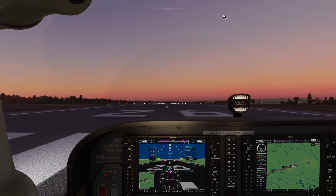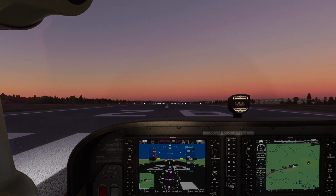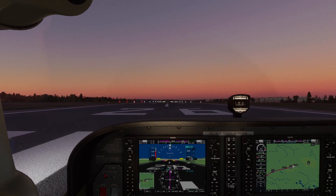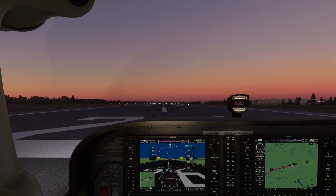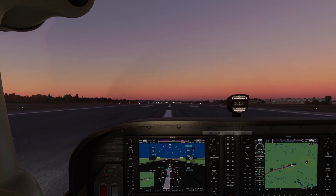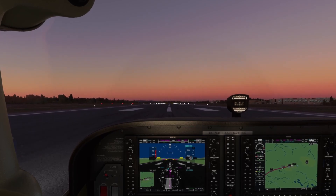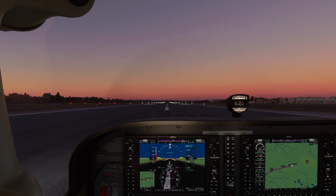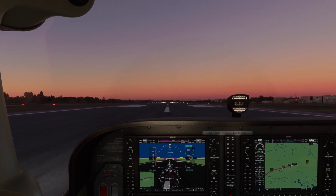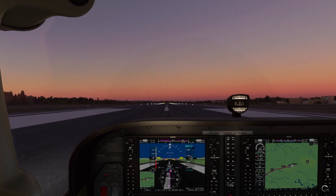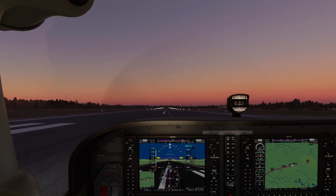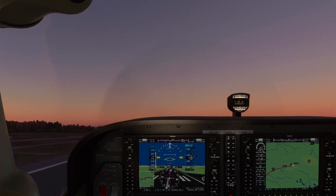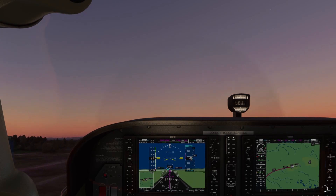Without further ado, we'll bring up our throttle to max and let it stabilize. We're going to release the parking brake. We want to rotate at about 55 knots or over, so let's keep on the power and try to maintain centerline as best we can. Airspeed is alive — 50 knots — there is 55. Start pulling back on the yoke, and we're up into the air.